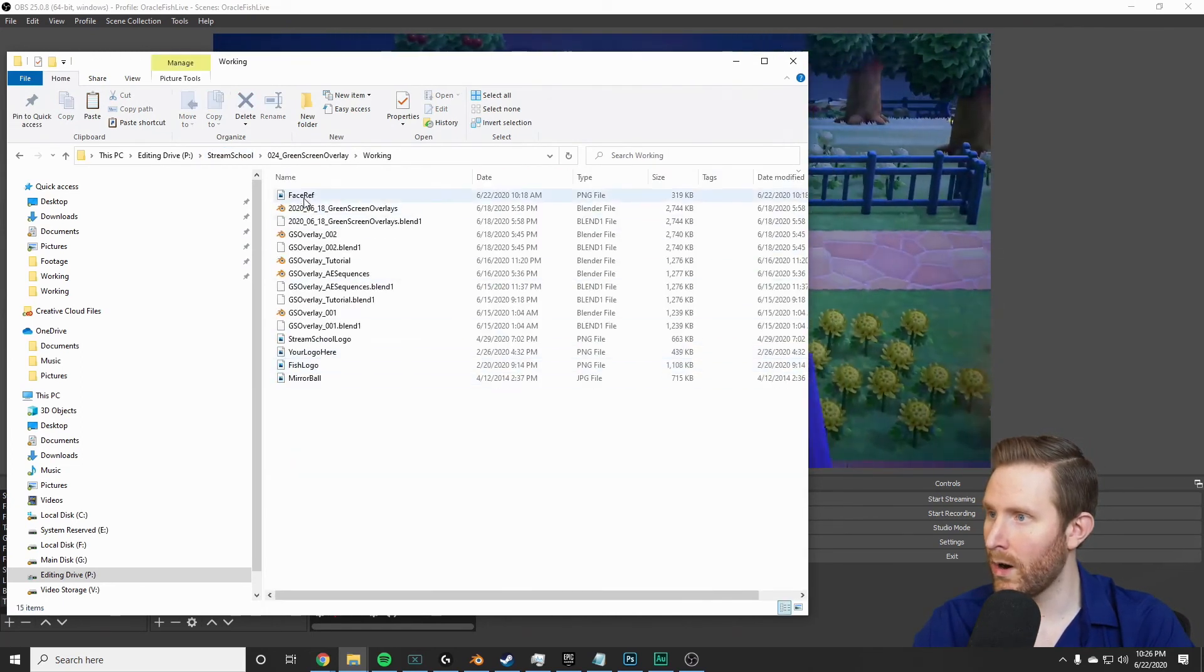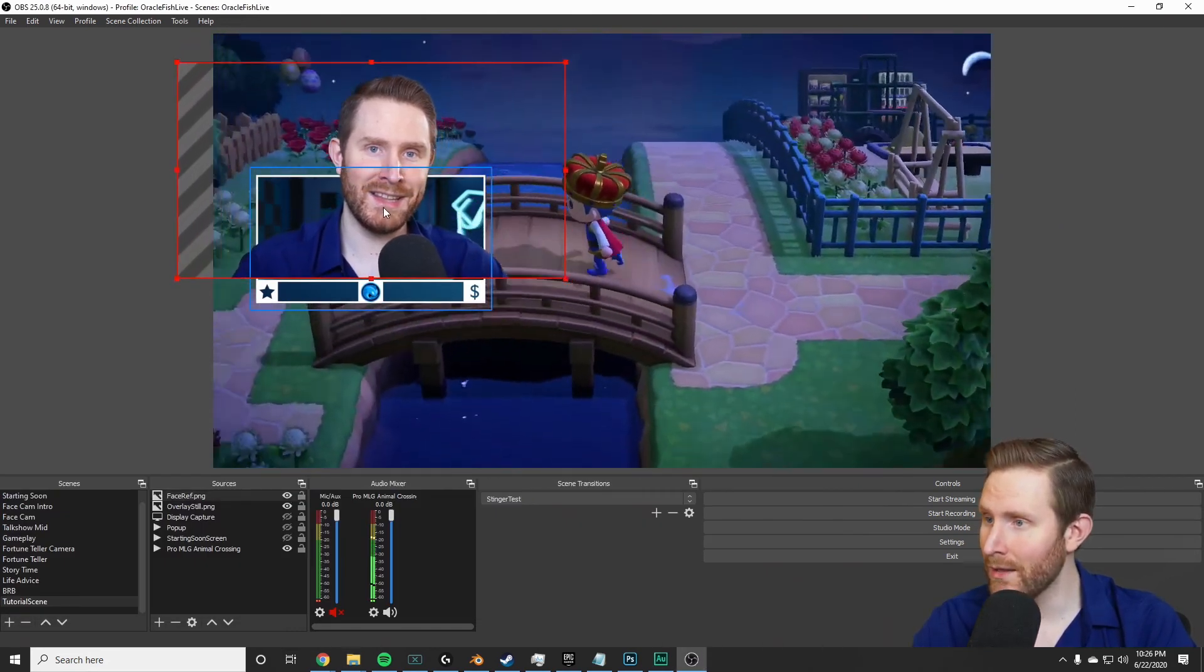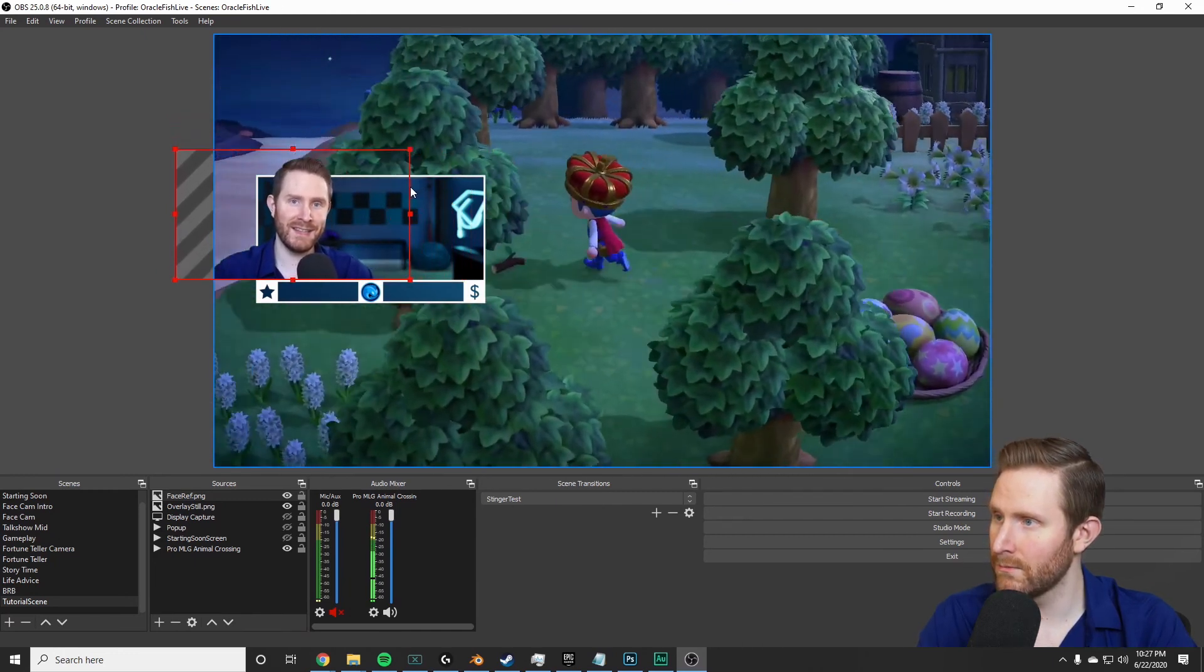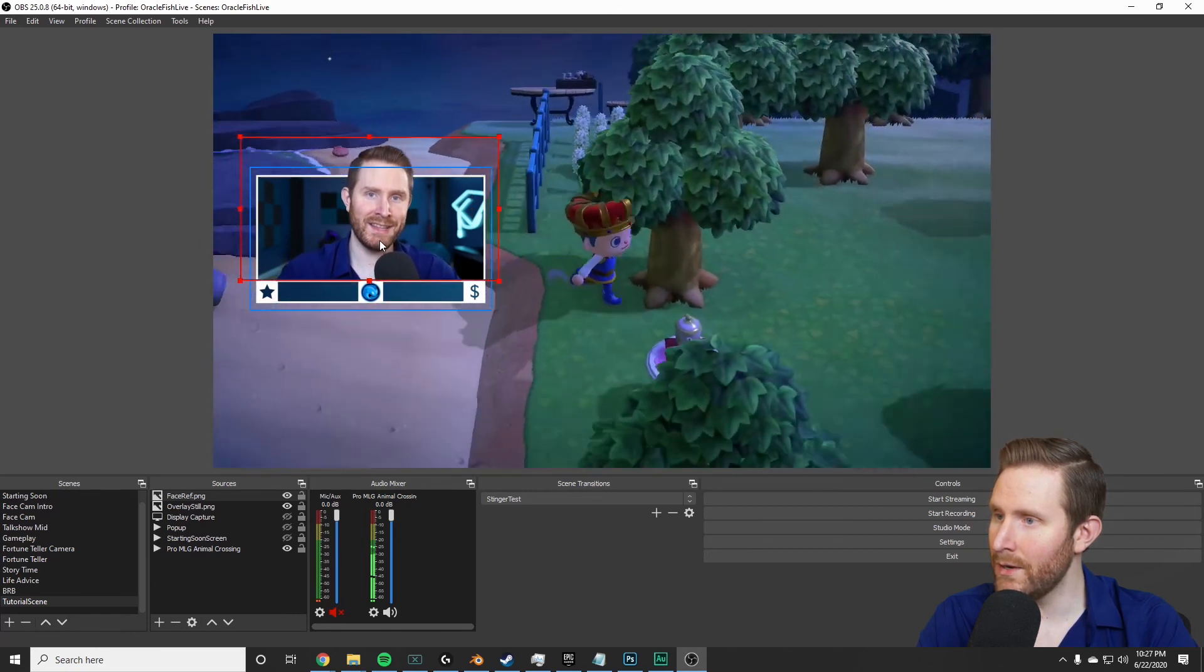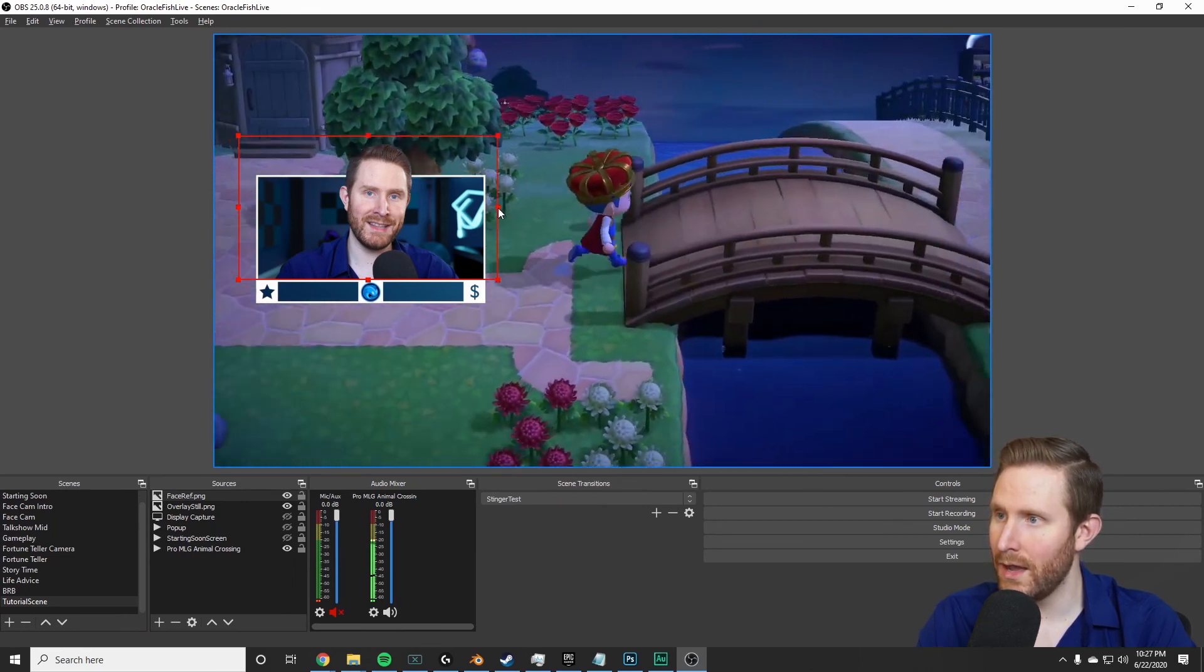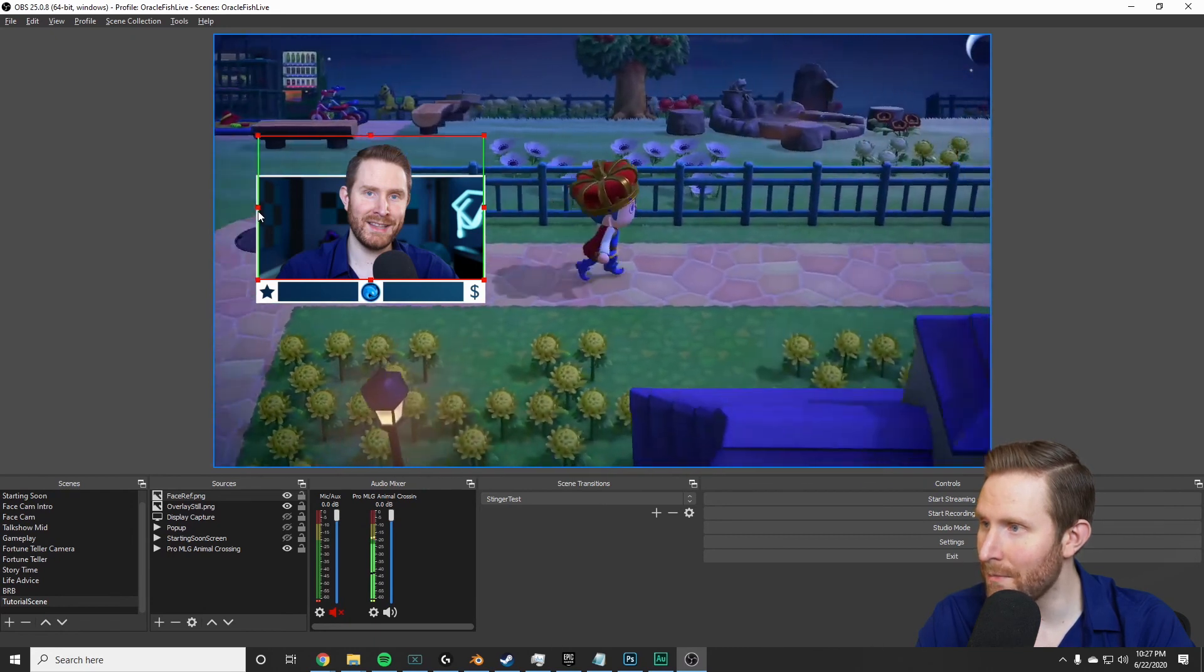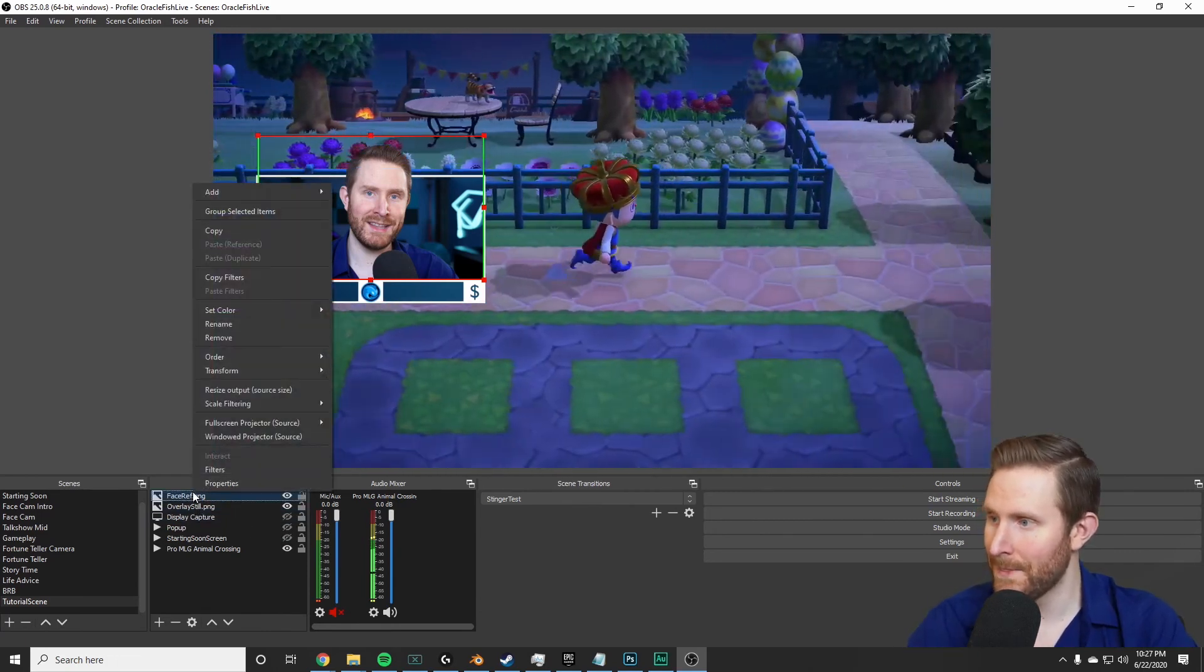But this would be your camera source. You drag this into place, you're gonna want to scale it down to match whatever you did, something like that's probably pretty cool. And then you're gonna want to align this with the overlay and crop it by holding Alt and dragging on the edges. And you're gonna want to spend some time really aligning this.